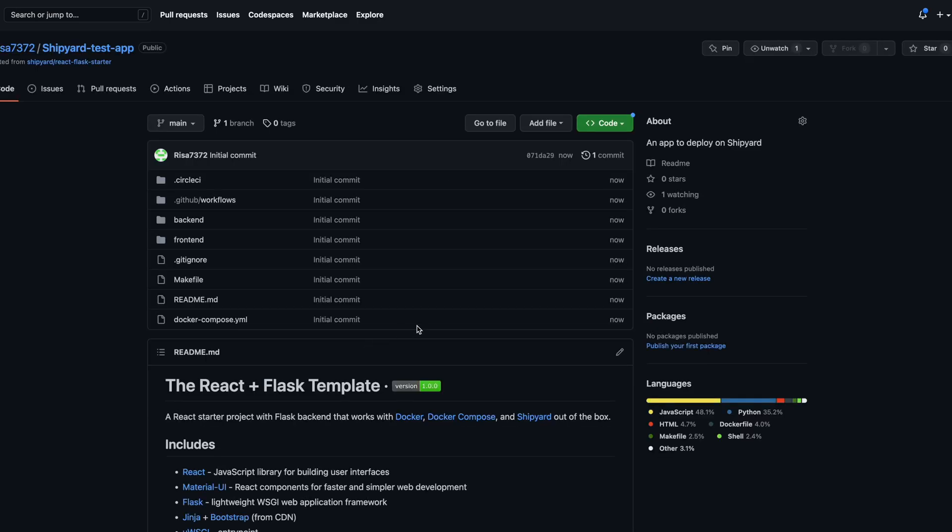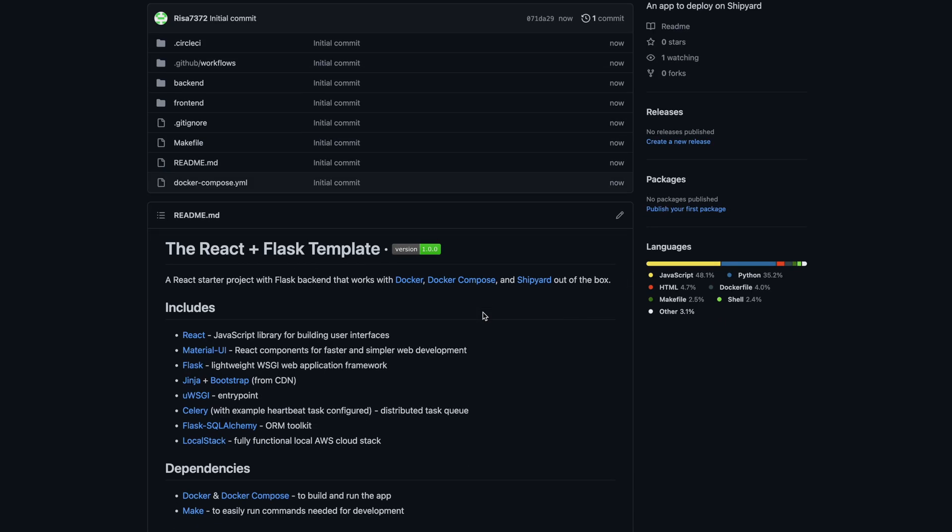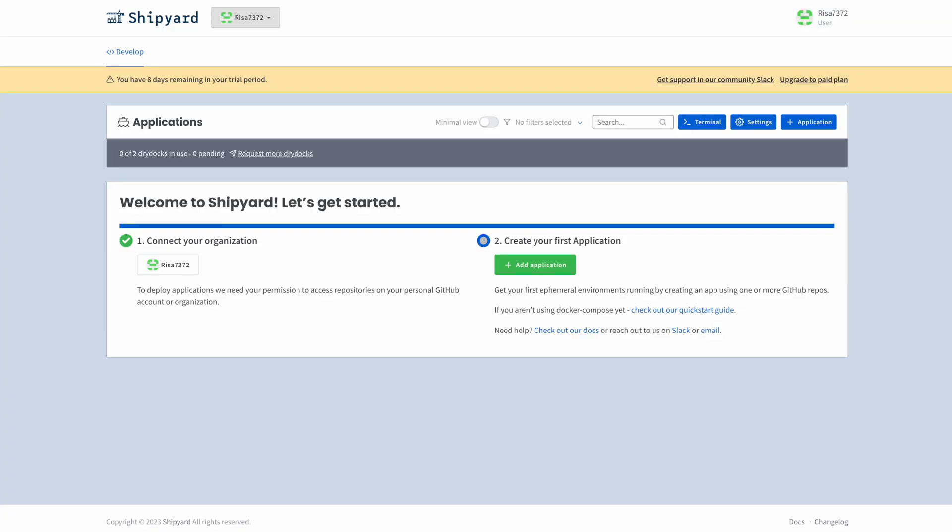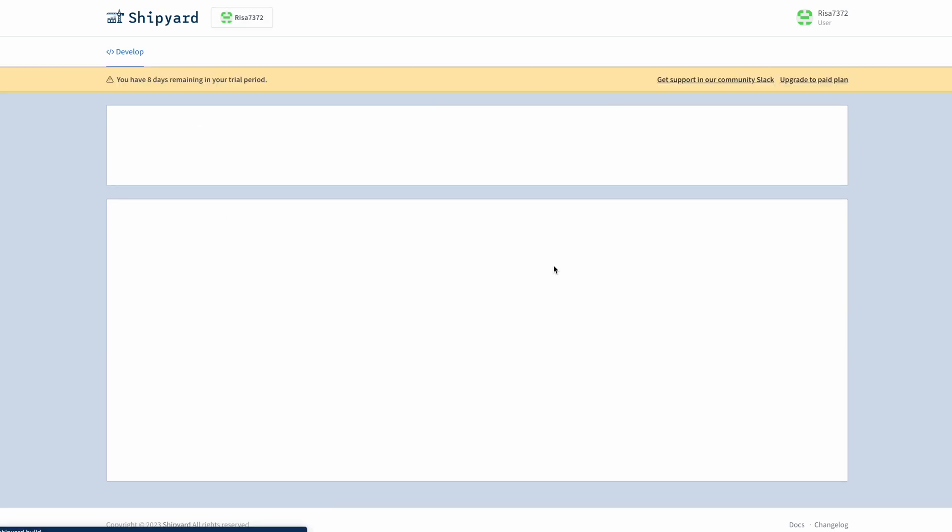Okay, we now have our repo ready. Returning to the Shipyard dashboard, we will complete Step 2 and launch our app. Click the Add Application button.